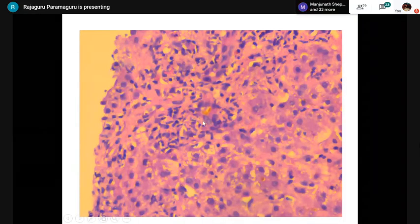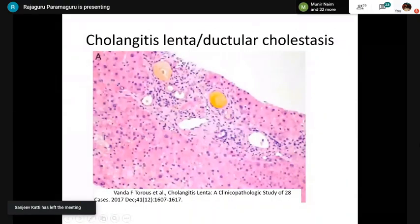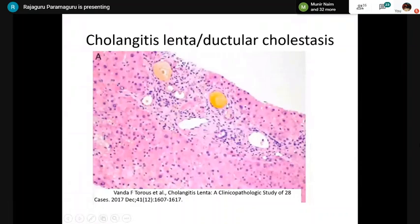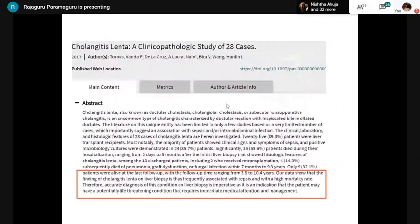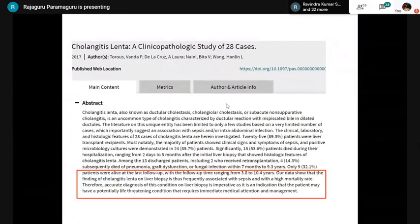Cholangiole (ductular) cholestasis — bile is seen within the ductular structure lumen. This is called cholangitis lenta or ductular cholestasis. It has its own significance: the presence of bile within ductular structures indicates that the patient may have sepsis. A study performed in 28 cases found that cholangitis lenta on liver biopsy was associated with sepsis and higher mortality.